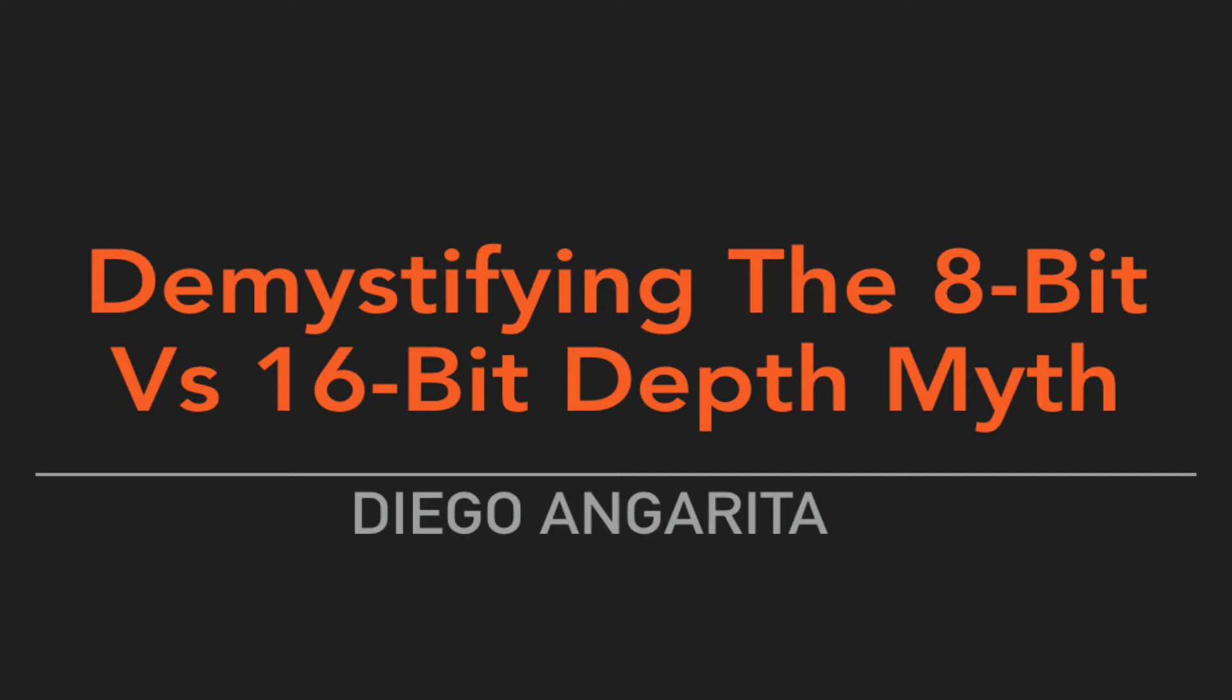Hello everyone, this is Diego Angarita. I want to welcome you to this video where we're going to talk about demystifying the 8-bit versus 16-bit myth.